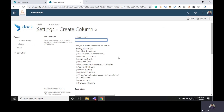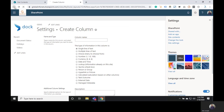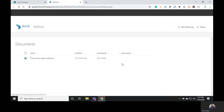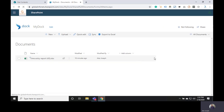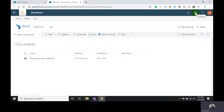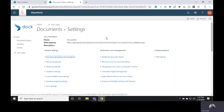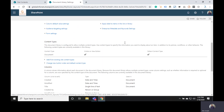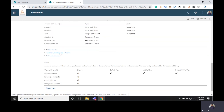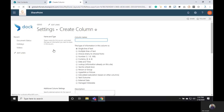There is also another way to reach the same page: enter the document library first, then click on the Settings icon at the top and choose Library Settings. From the Settings page you can scroll down and click on Create Column. Both of these options will take you to the same page.